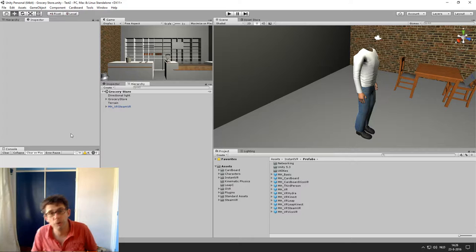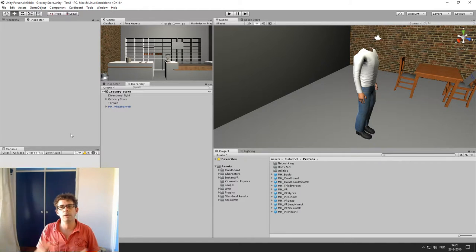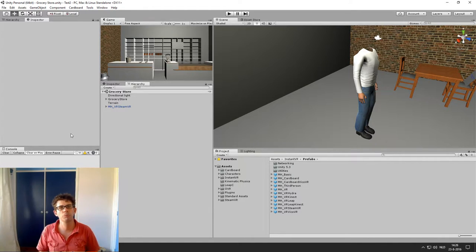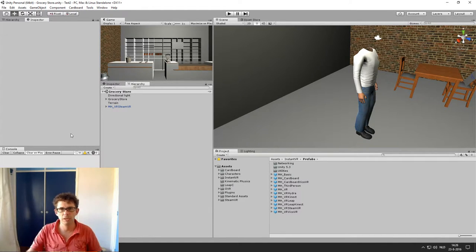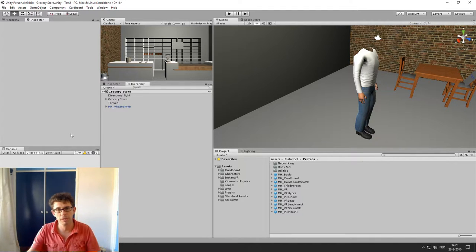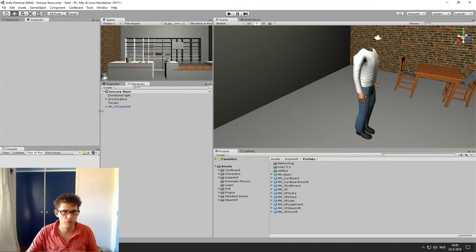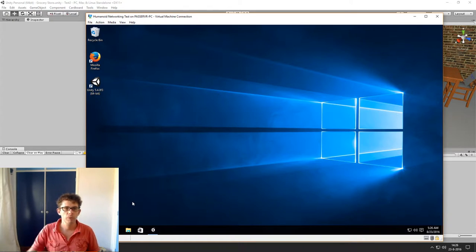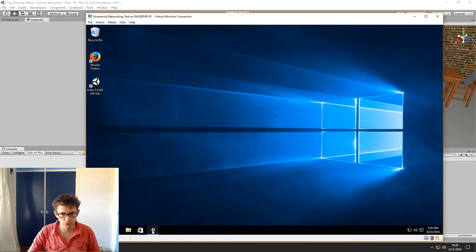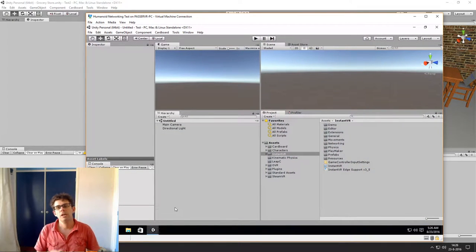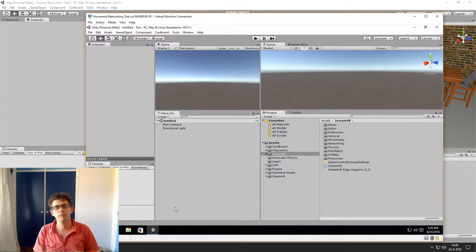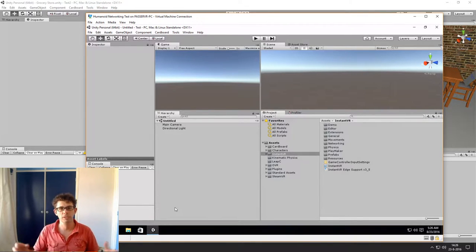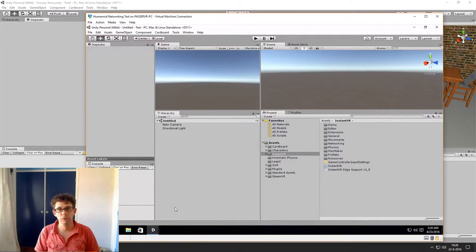To show you how to do networking I'm using a virtual machine. What you're looking at right now is my normal computer and next to that I have a second virtual machine which also uses Unity as the other client in the network. So basically I'm now having two computers in the same network which are connected to each other.